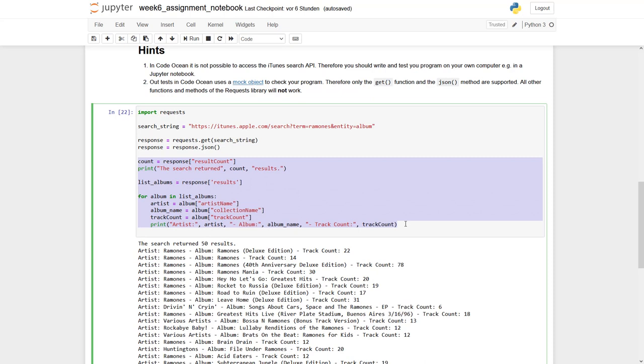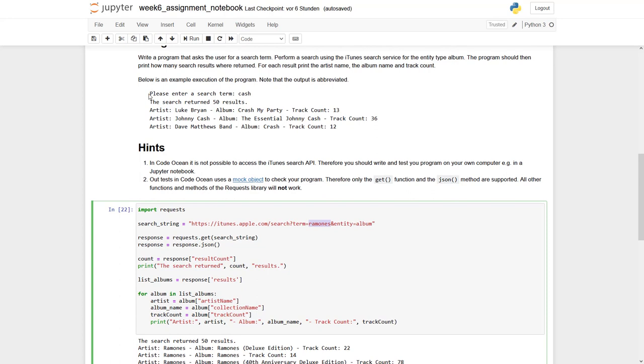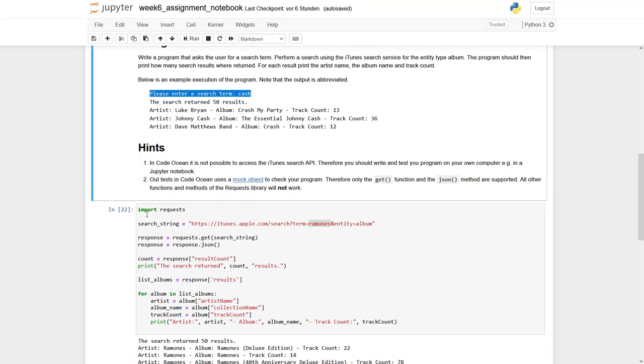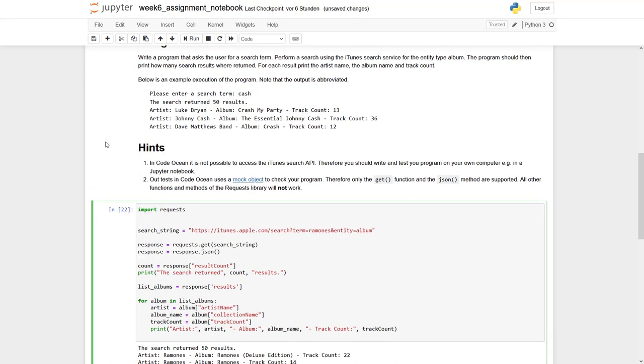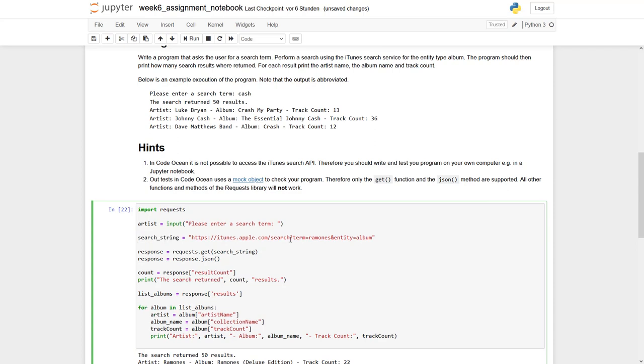What needs to be done? So far we are always running for Ramones. But this is something we would like to change. So we should first ask for the artist we are looking for. So let's do it. So we can say artist equals to input please enter a search term. And of course then we have to somehow include it in here.